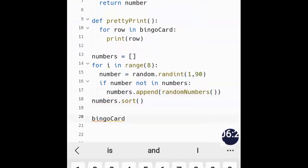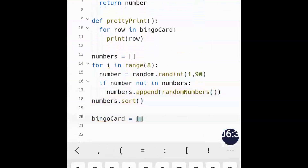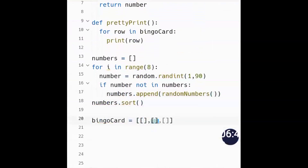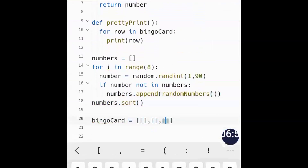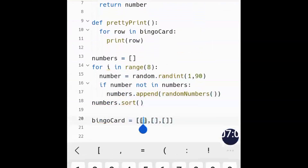Now we format the bingo_card — how we want it to appear. The bingo card is going to be a two-dimensional list, somewhat like a nested list. There's an outer list for the card itself, and inside that there are three sub-lists representing the rows. In every row there will be three numbers — first row three numbers, second row three data points, third row three data points.